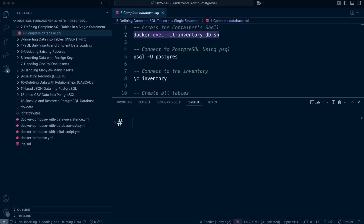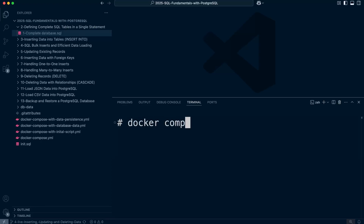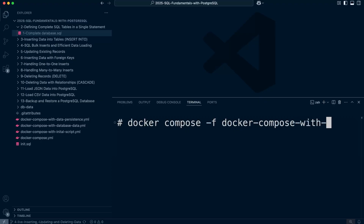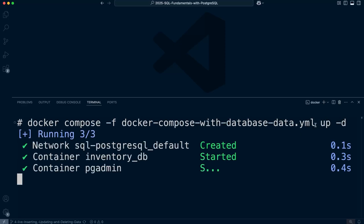As we get deeper into the course, let me remind you of the setup we're using. We have multiple Docker setups for different tutorials, so we'll start from the beginning. Let's run docker compose using the docker-compose file with the database data, then use the up flag with the -d flag to bring up the containers in detached mode.